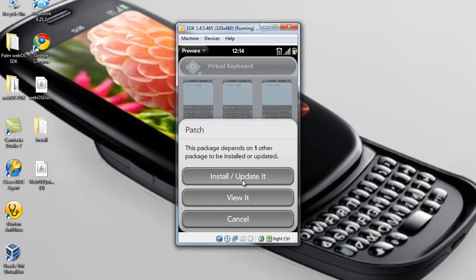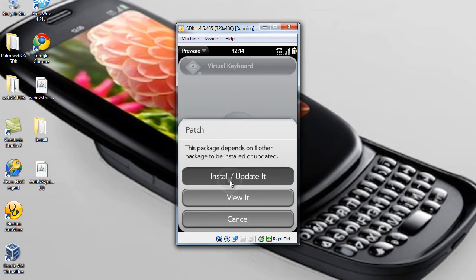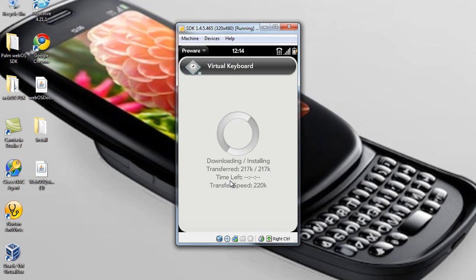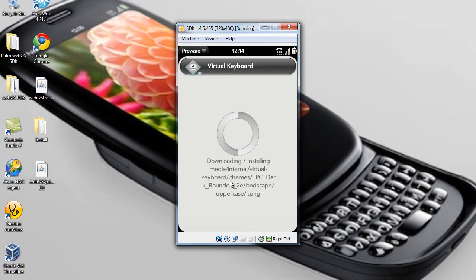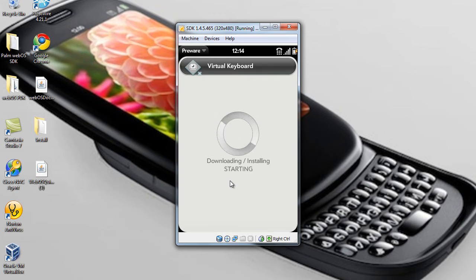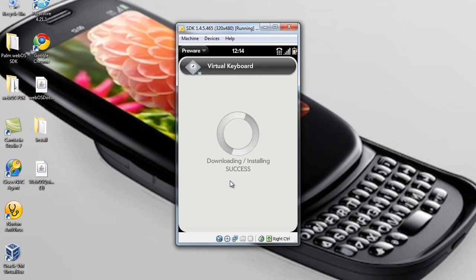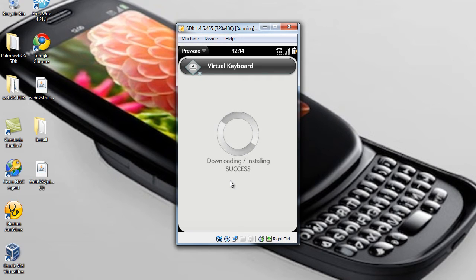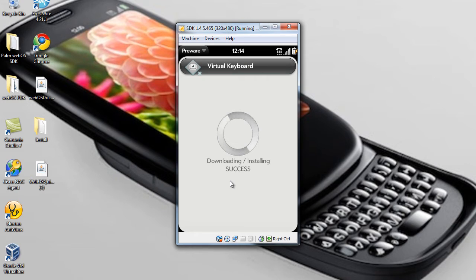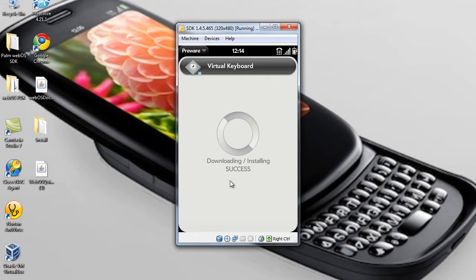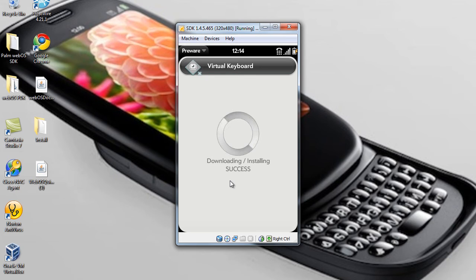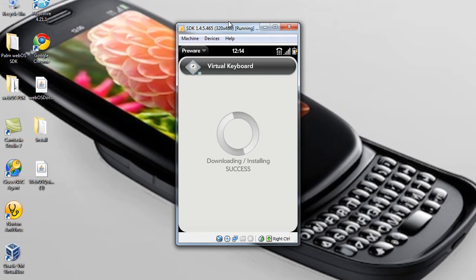And, you see, this package depends on one other package to be installed. You can either view what it is or just update it. This is a pretty big-sized file, so it's going to take a minute or so to download and install. But, I'm going to go ahead and end this part of the video, and I'll see you on the live recording.